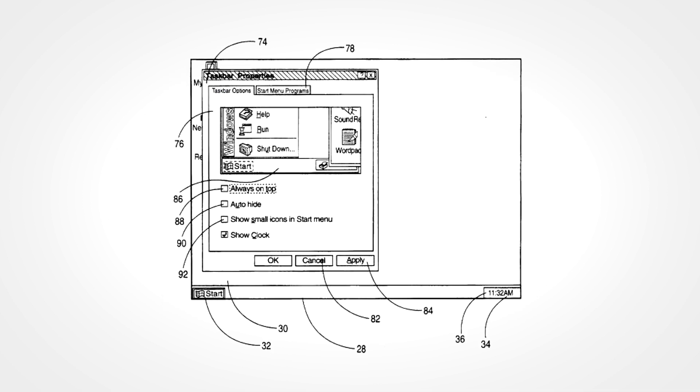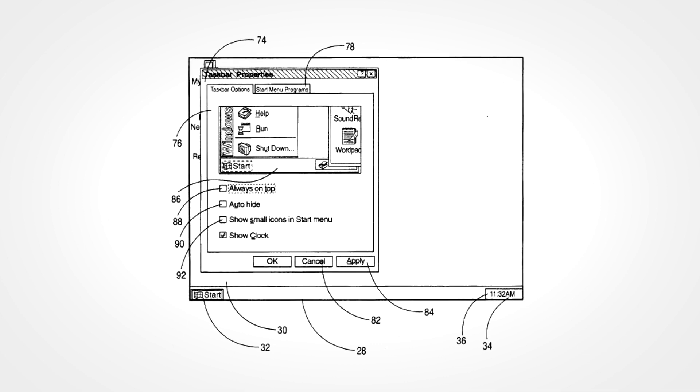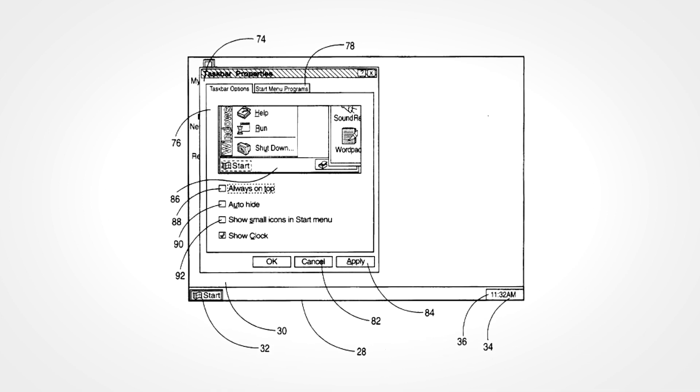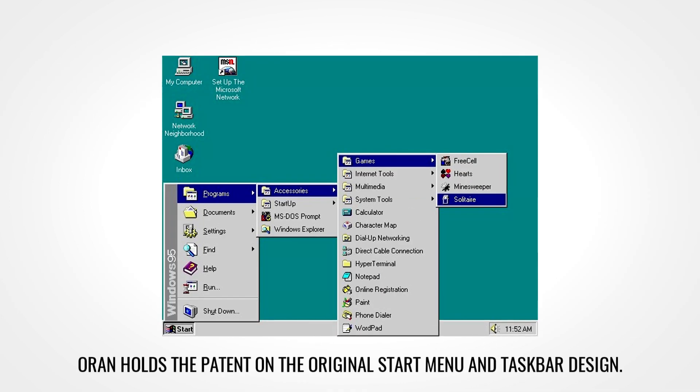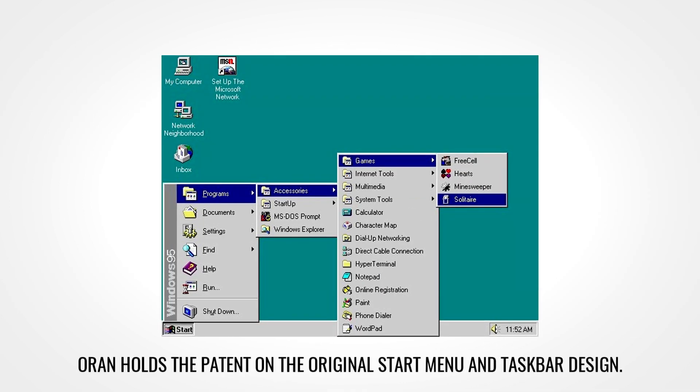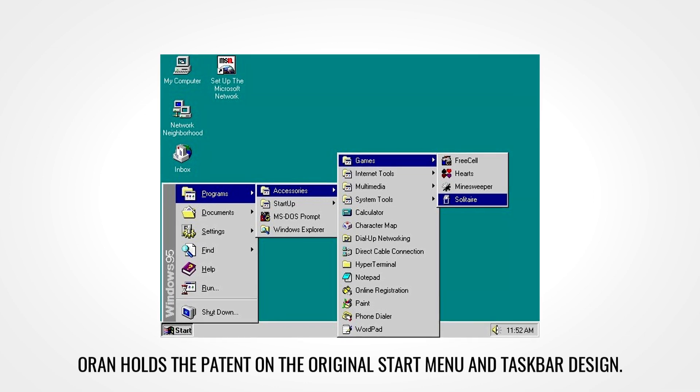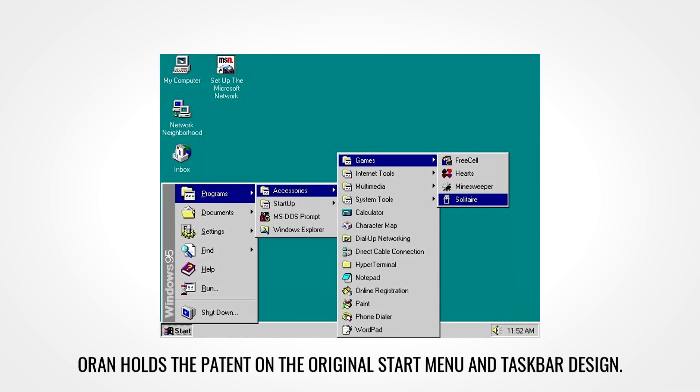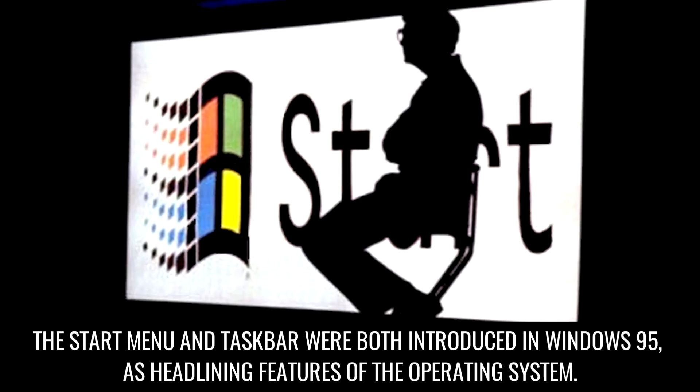So they were shrunk and redesigned until they eventually formed what we now know as the Windows taskbar. In the final product, the start button and the taskbar were paired and moved to the bottom of the screen, and the rest was history.